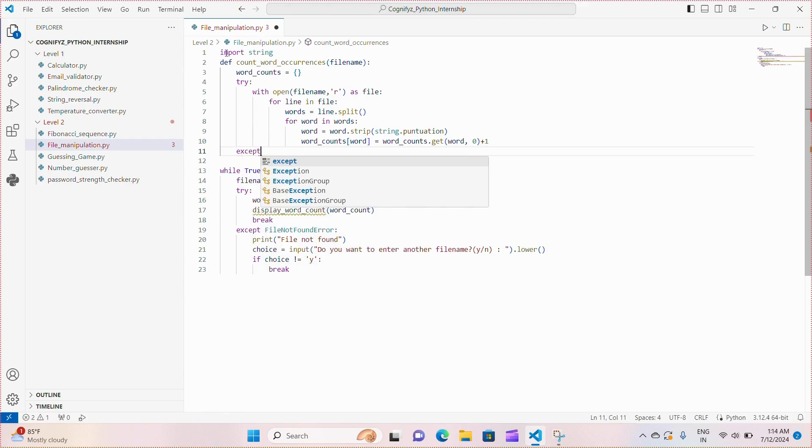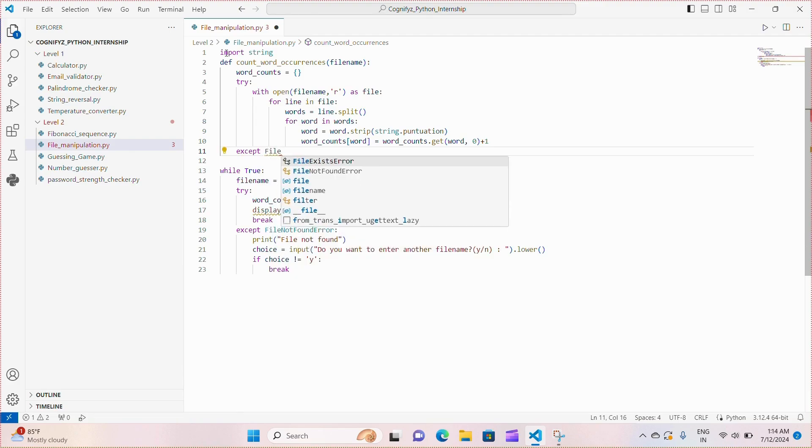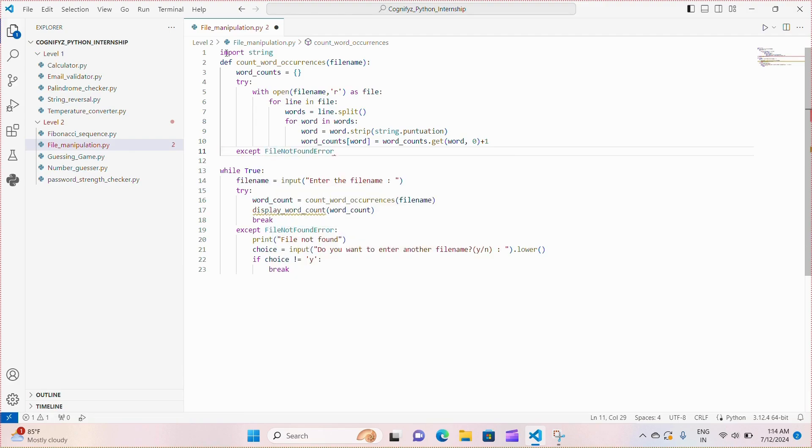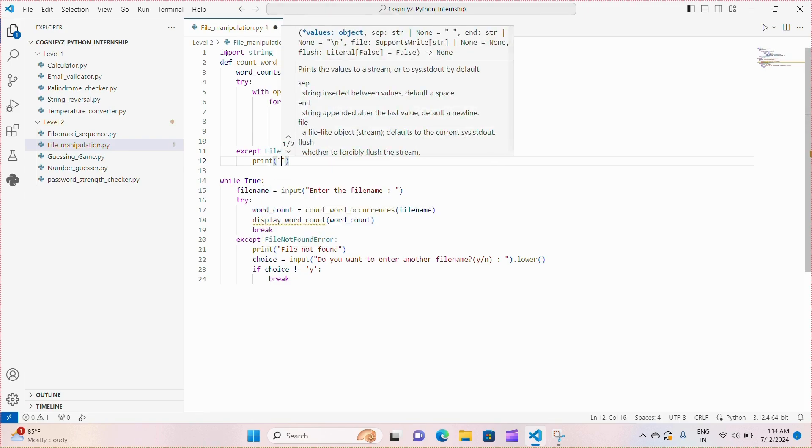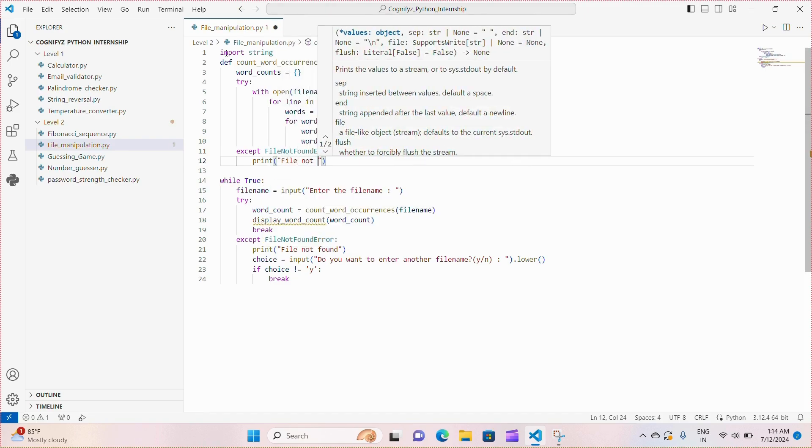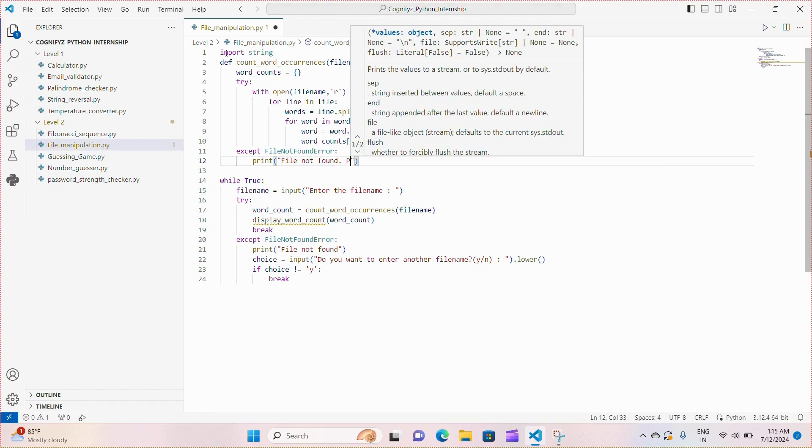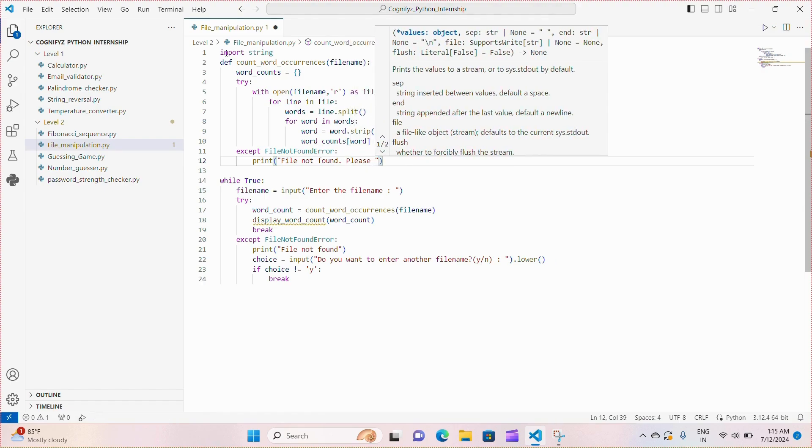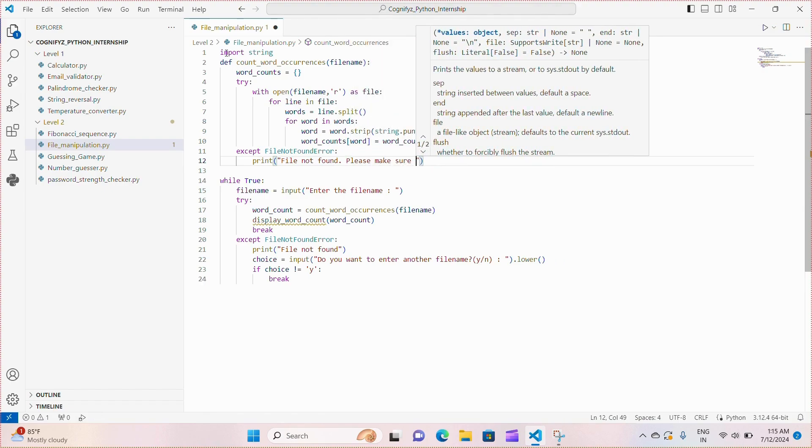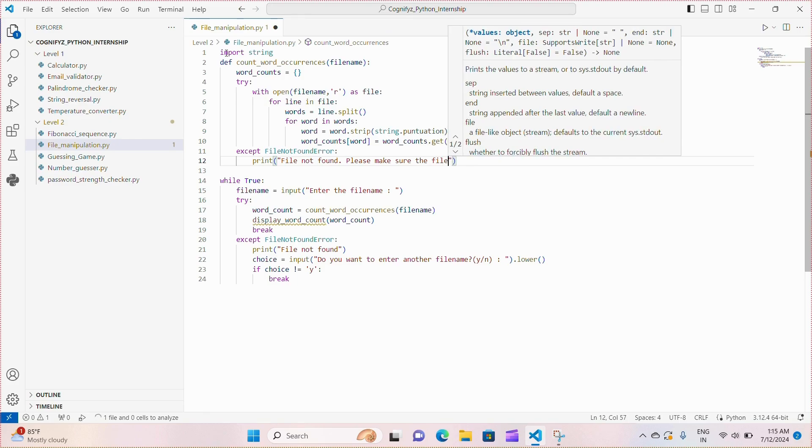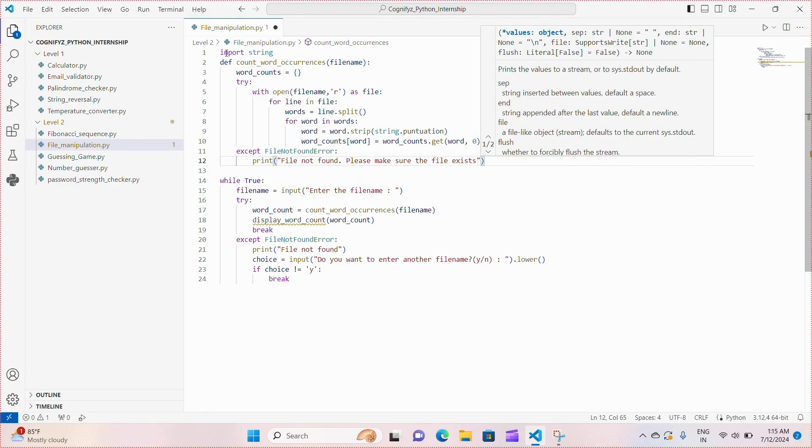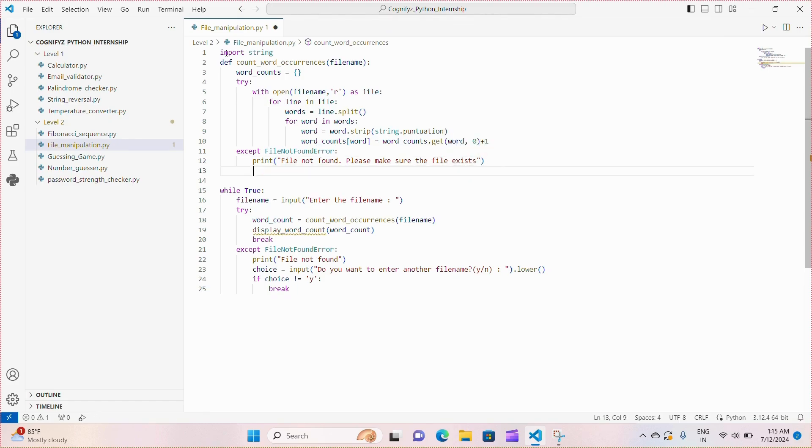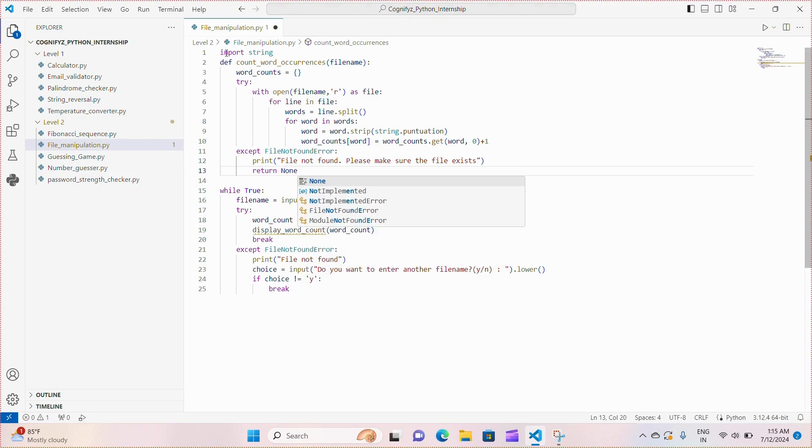If the specified file is not found then the catch block is executed and it catches the exception and prints an error message that file not found make sure that the file exists and then return none to indicate an issue with the file retrieval.